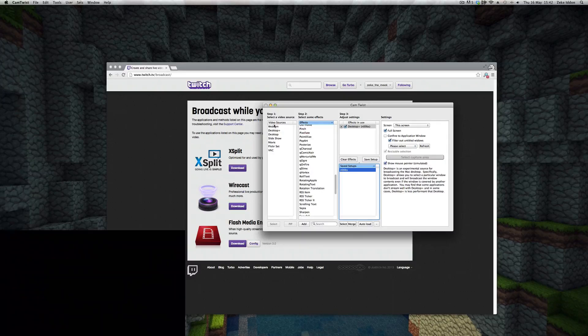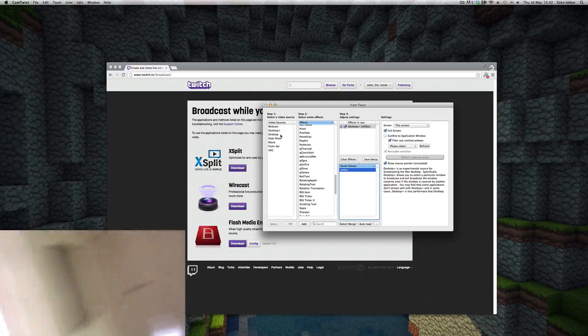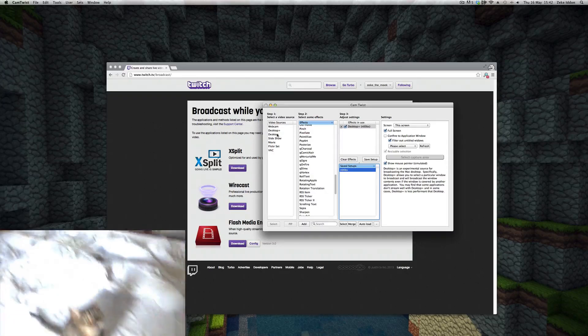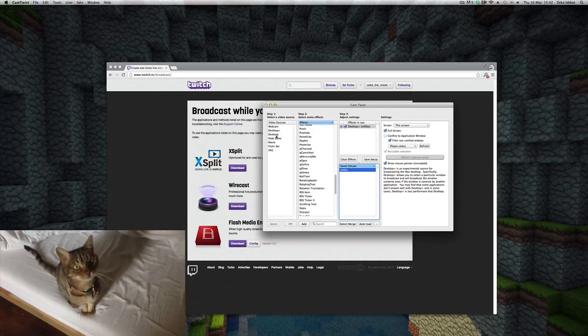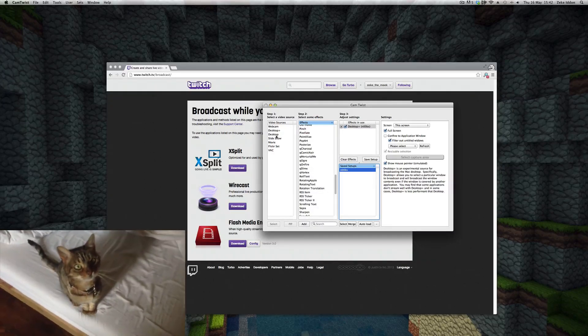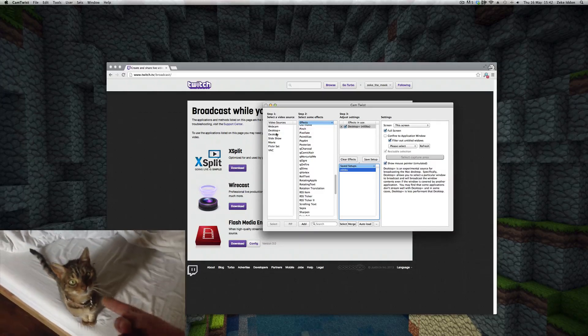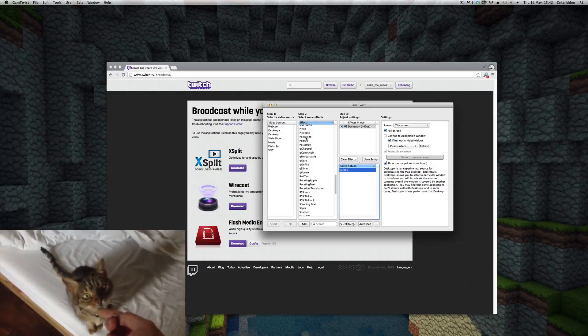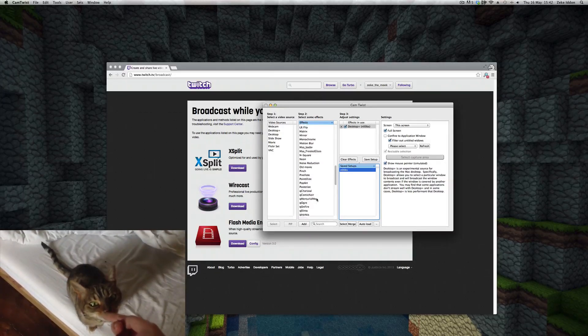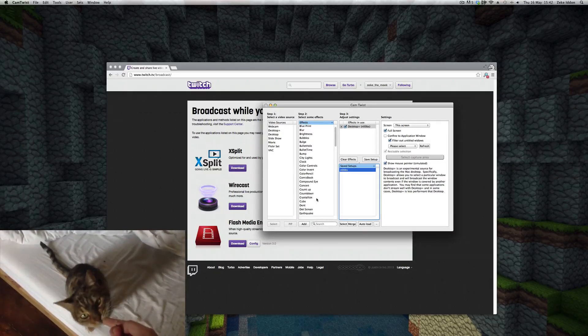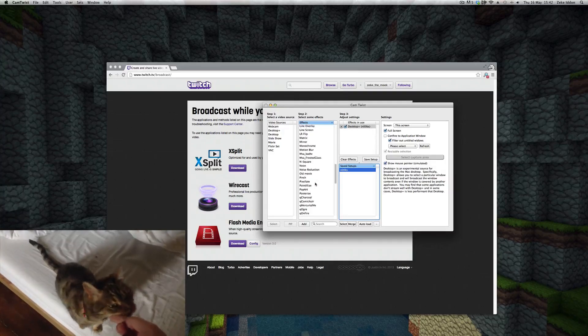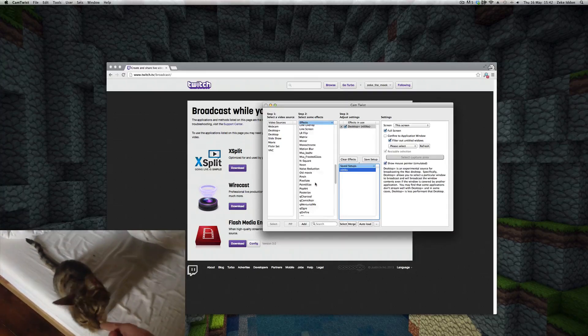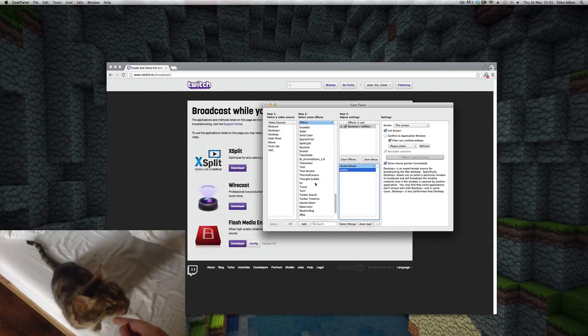Now on the left hand side you'll choose which video source you want to stream from. For the most part you're going to want to choose desktop because that's where you're going to be running your game. So you'd select that and then any effects if you wanted any. I can't see why you'd want to do that for game streaming, but who knows, probably quite fun to play around.